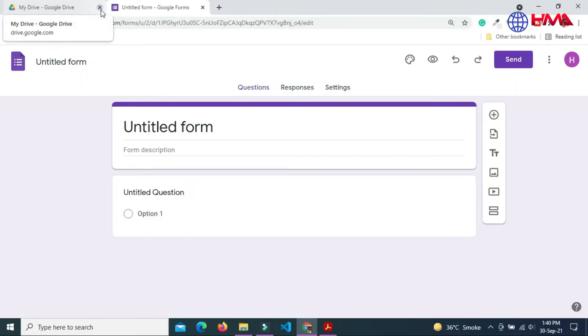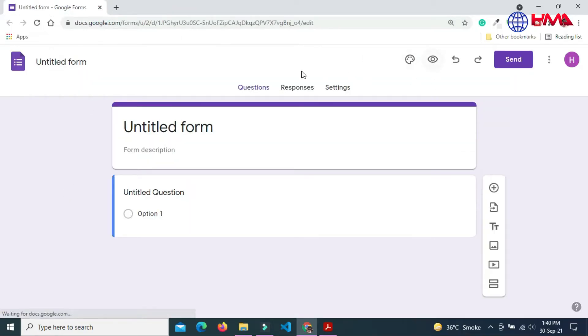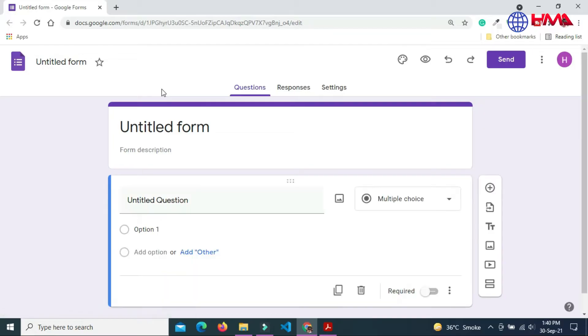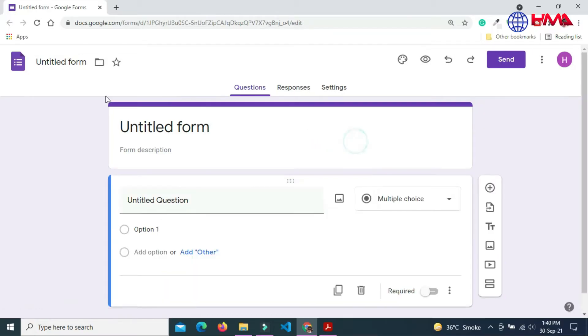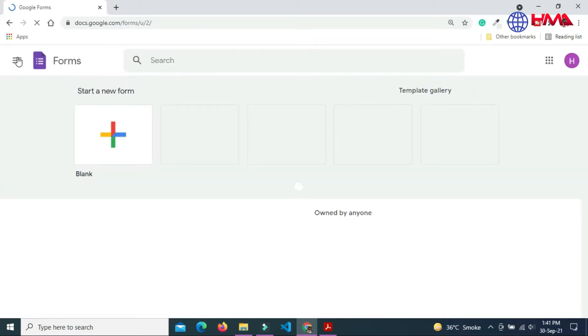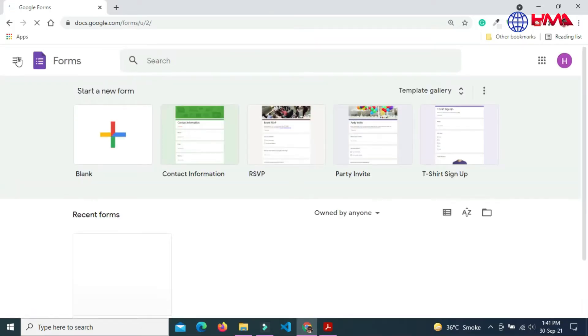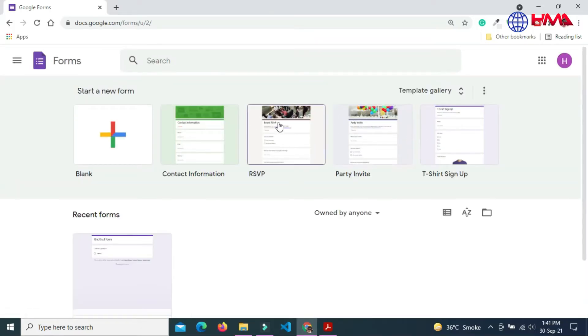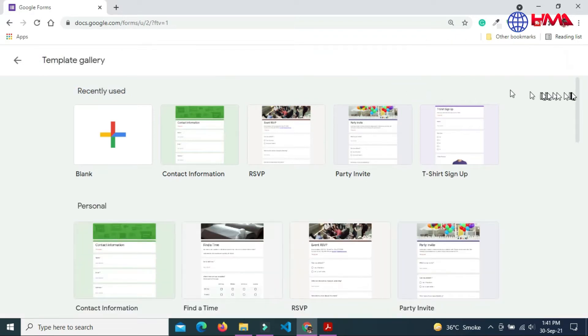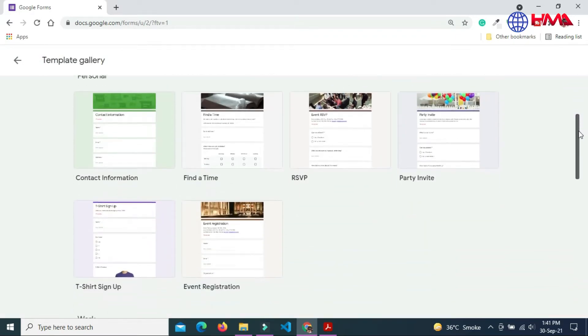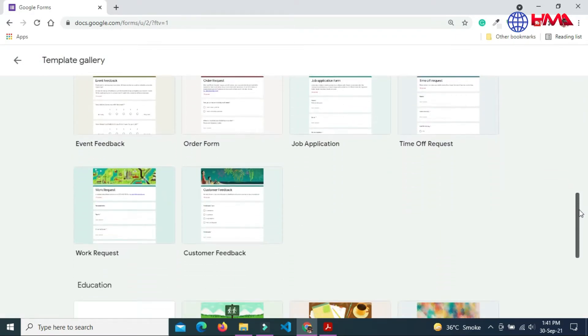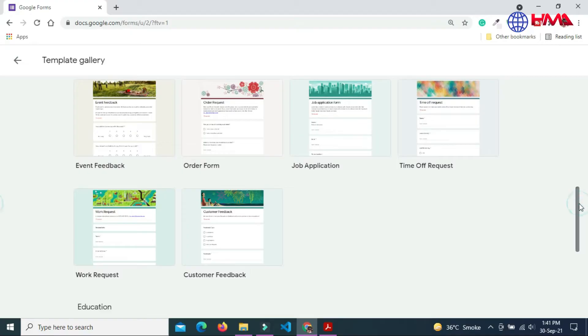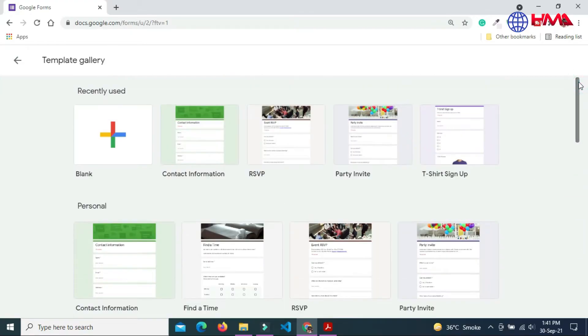This will open a Google Forms official website. Now click on the Google Form icon and go to the home page of Google Forms. Here are the already ready-made templates. You can also use these templates if you want.